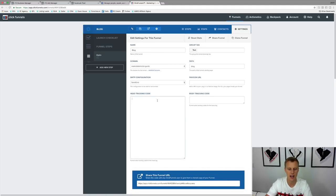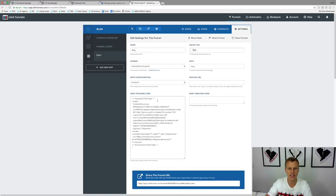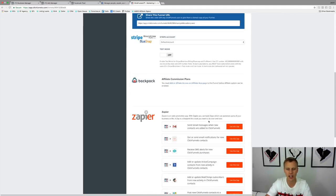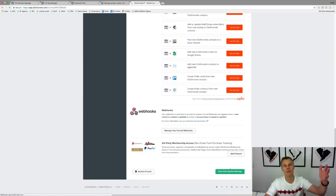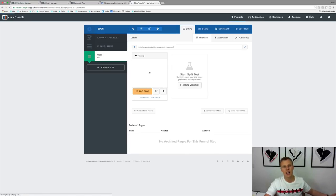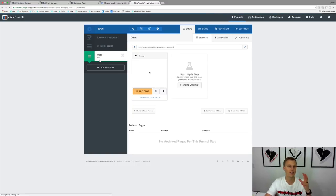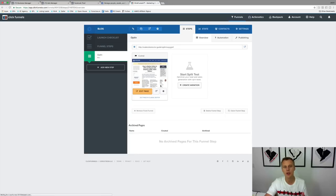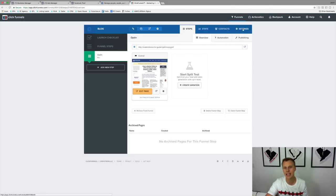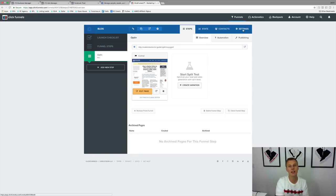The other way — if you want the pixel to apply throughout all pages of the funnel in just one spot — go to your funnel Settings and then the Head Tracking Code area. Paste the pixel code in there, come down to the bottom, hit Save and Update Settings. This is great because if you've got multiple steps in a funnel — five or ten different steps — you just paste it once and that same Facebook pixel code is used throughout all those different pages.